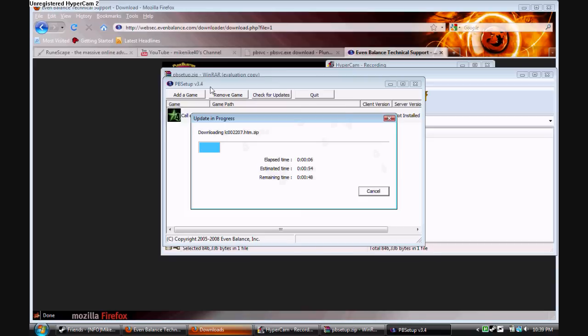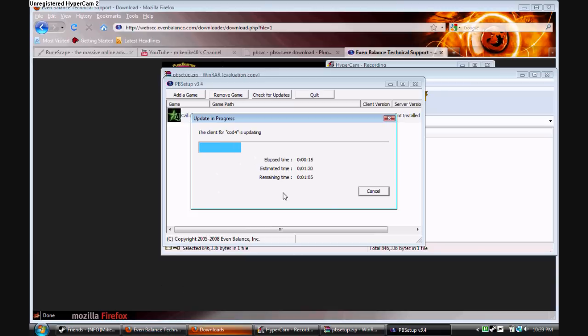Then your game should be fine. I almost guarantee that this will fix your PunkBuster. You shouldn't have any more problems when you do this.